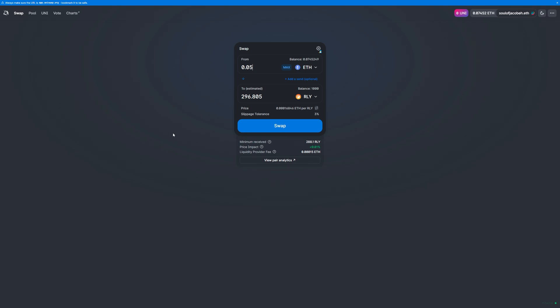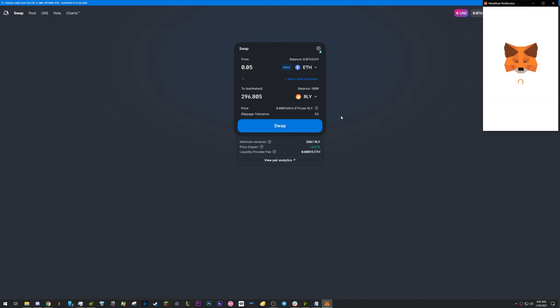Once that goes through, you can then swap like normal. Go ahead and click Swap and confirm the transaction in MetaMask.